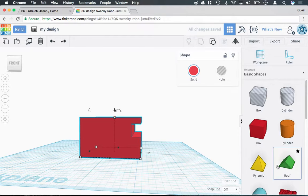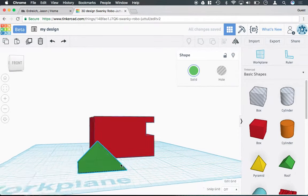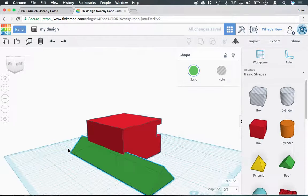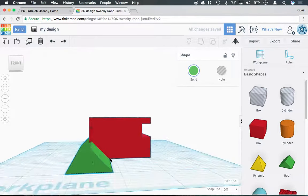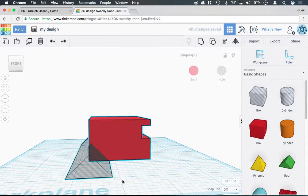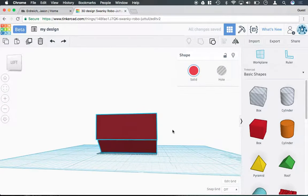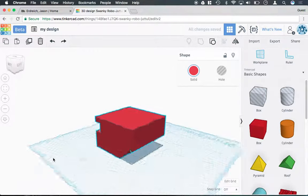This would also work if I wanted to put an angle cut. I can choose the shape I want to use to make a cut, turn the shape from being a solid to a hole, and then group these shapes together to create additional cuts into my box.